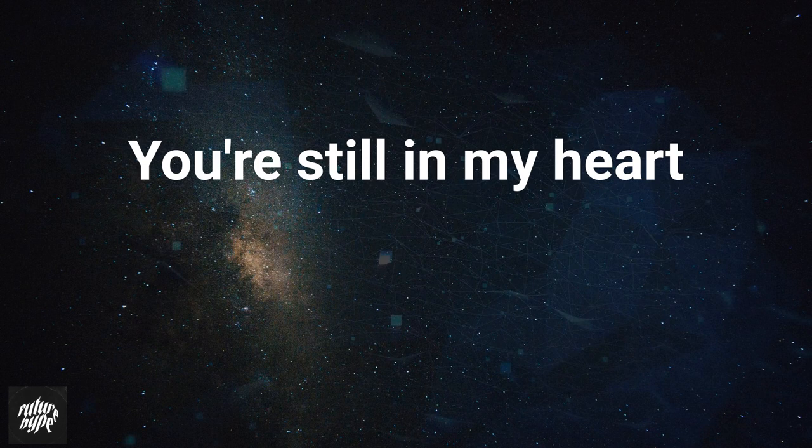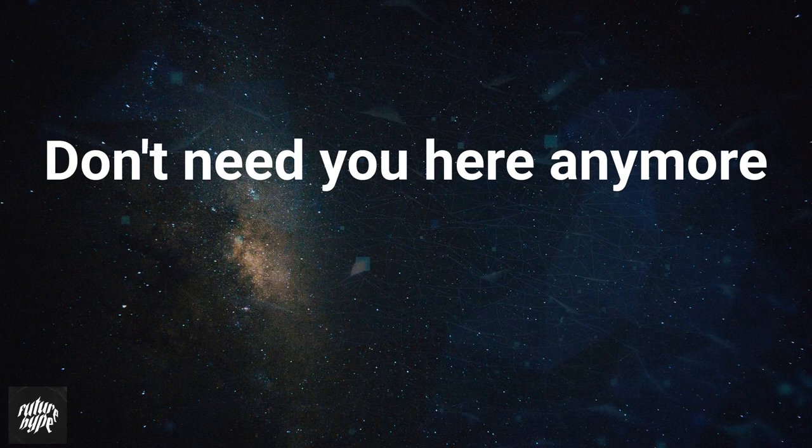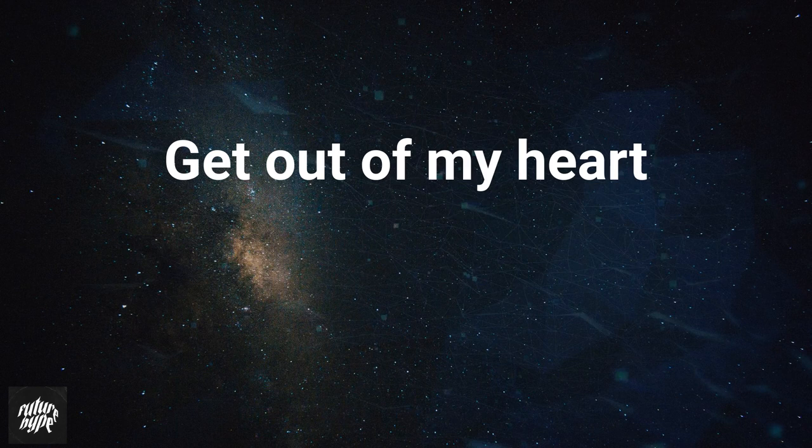Snapping three, four, don't need you here anymore. You're out of my heart. Cause I might snap.